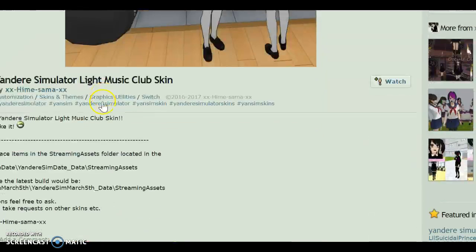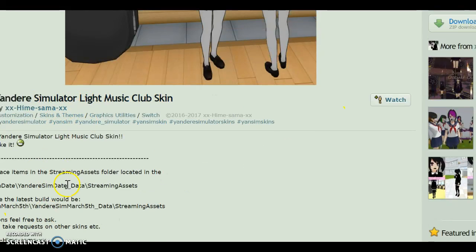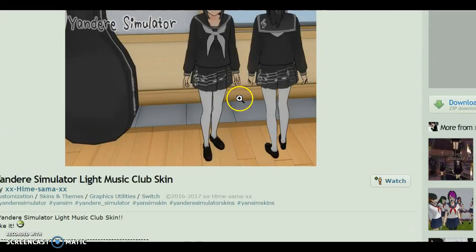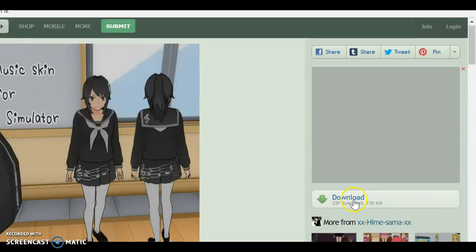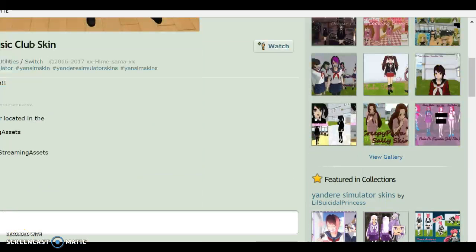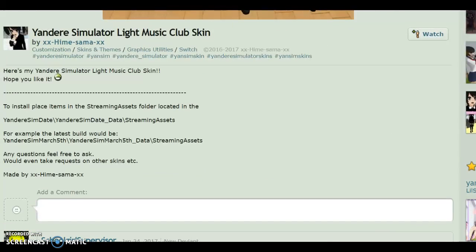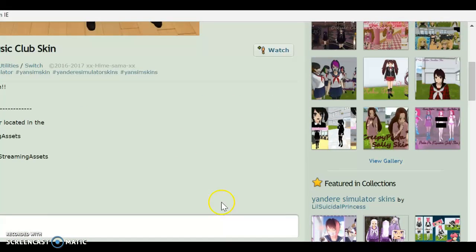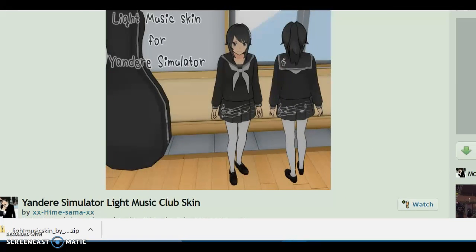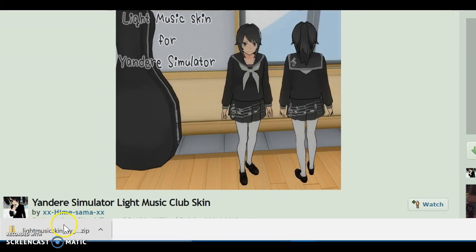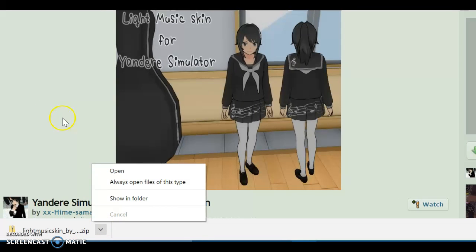So I found this really cute music club skin. It was made by XXHimesamaXX and she made the occult club skin and the cooking club skin too, so you can go check those out on DeviantArt. The download button would usually be over here on the side, but if it's not, it would be in their description bio and you can download it there. So make sure it's a zip file, by the way.